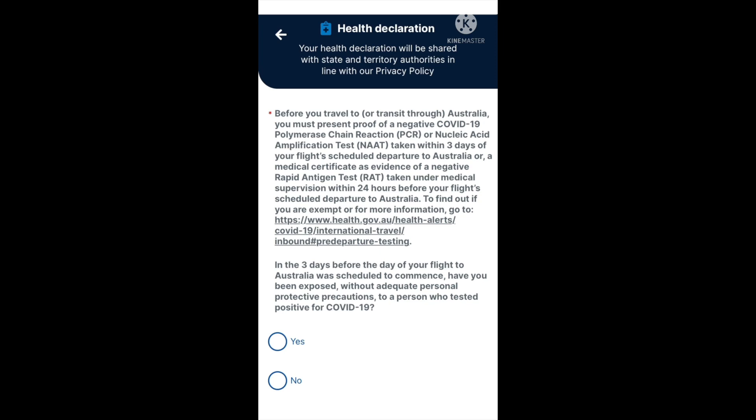Or a medical certificate as evidence of a negative rapid antigen test (RAT), taken under medical supervision within 24 hours before your flight's scheduled departure to Australia. For the PCR or NAAT, you have a 72-hour window to get your test done, receive your result, and upload it. For the RAT, you only have a 24-hour window to complete all of that.